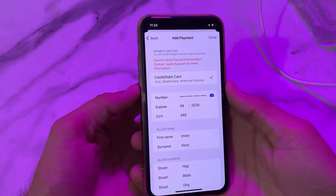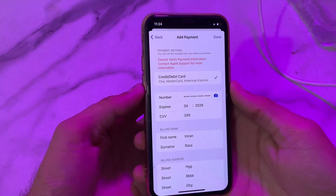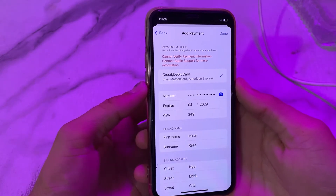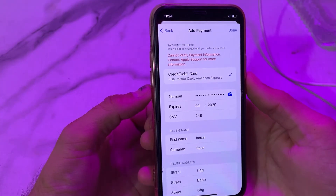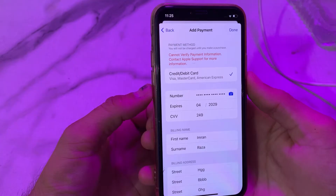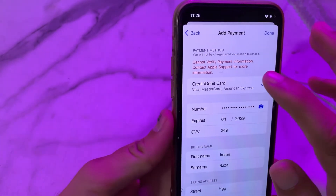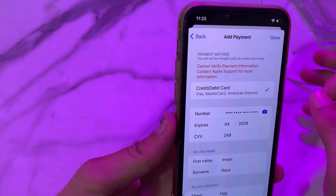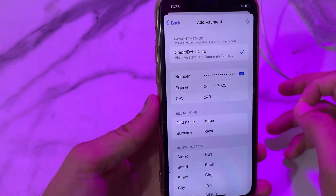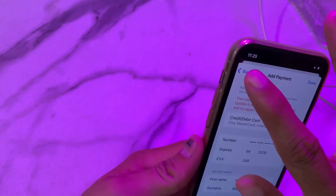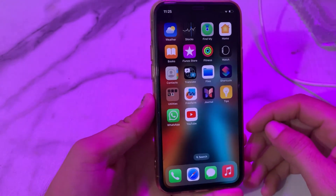Hello everyone, welcome back with another very useful and informative video. In this video I'll show you, if you're trying to enter the payment method on your iPhone or iPad device and you are having this type of problem — 'cannot verify payment information, contact Apple support for more information' — so here you see that I'm going to enter the payment method and I'm facing this type of problem: cannot verify payment information when I try to enter the payment method on my iPhone or iPad device.